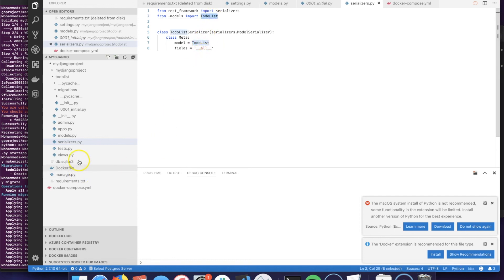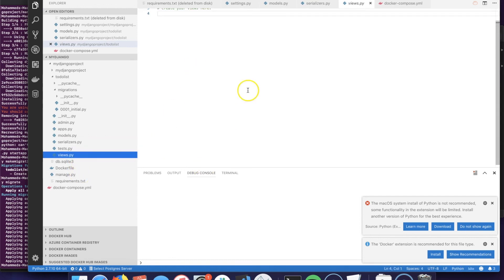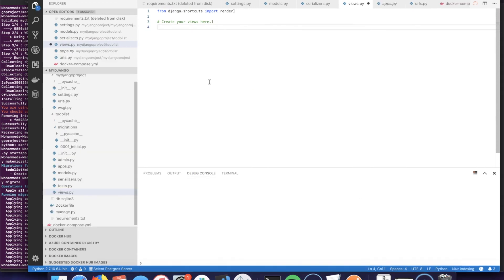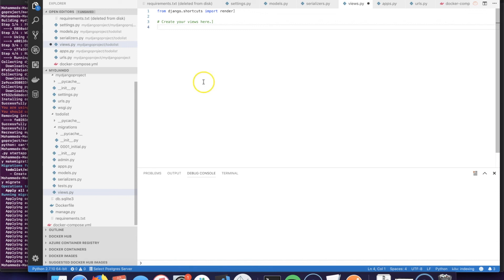The next step is going to be to create a view, and to this point this is the end of this video. I will continue creating the classes of the views in the next video, just so you don't have this video to be very long. In the next video we will define the classes and the different methods and the URLs that will receive the request and process that here.